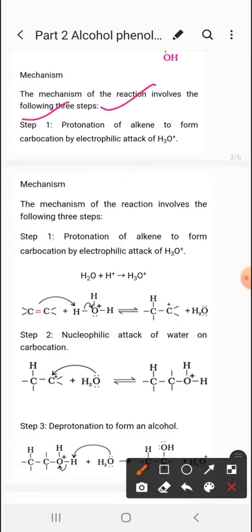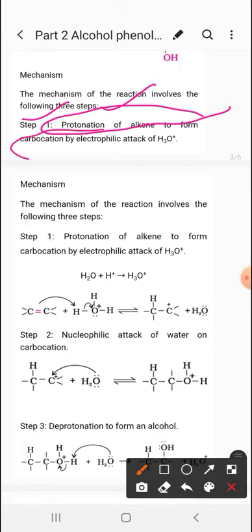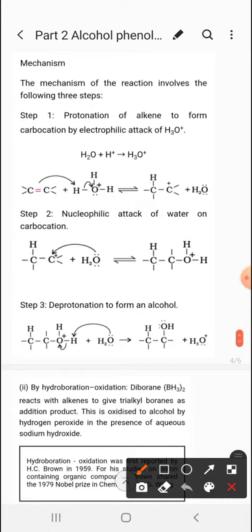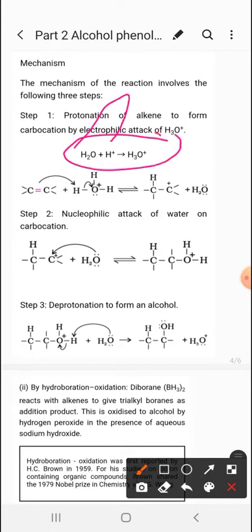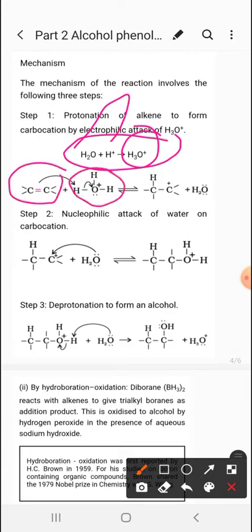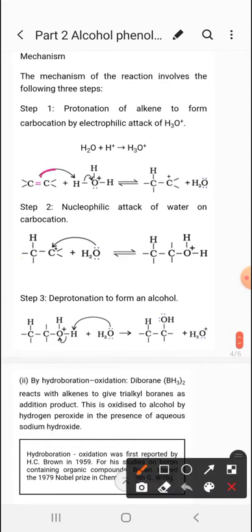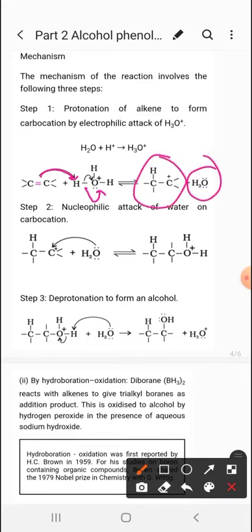The mechanism has three steps. The first step is protonation of the alkene to form a carbocation by electrophilic attack of the hydronium ion. Water in the acid-catalyzed reaction provides H3O+. The double bond, acting as a nucleophile via its pi electrons, attacks the electrophilic hydrogen of H3O+. The bond electrons shift to oxygen, releasing the water molecule, and H+ attaches to the alkene to form the carbocation.